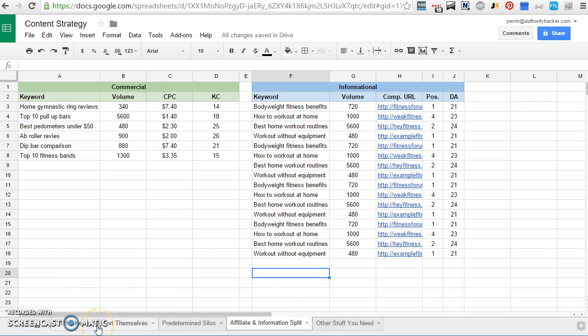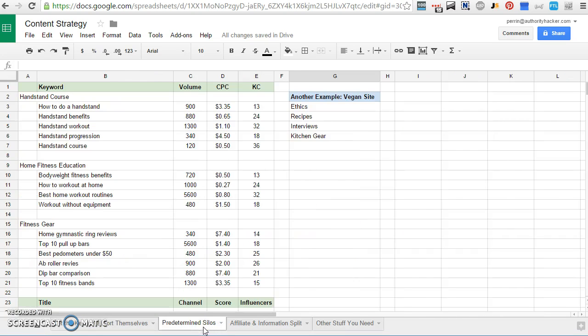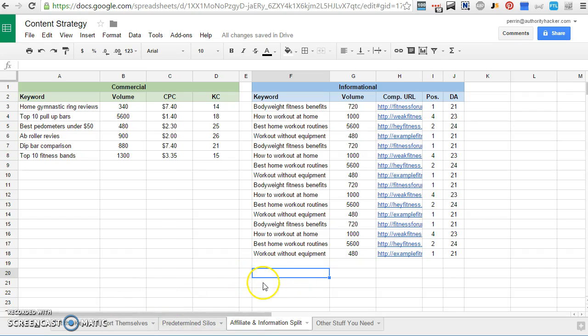So the last thing I want to talk about here, well, I guess let's recap real quick. So first strategy is let the keywords sort themselves. Start with predetermined silos is the second strategy, and then use a commercial and informational split is the third strategy. And this one you can really combine with the other two.